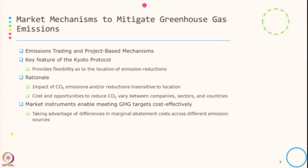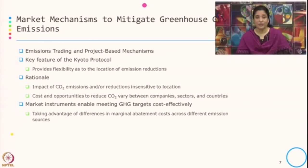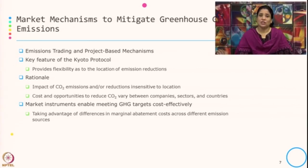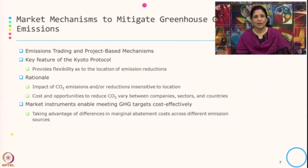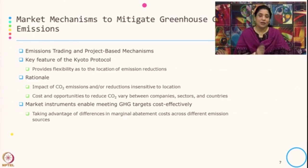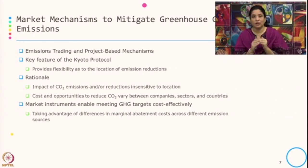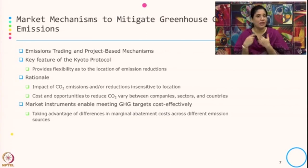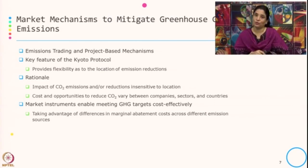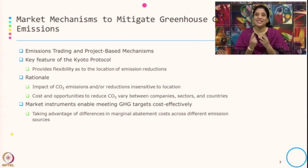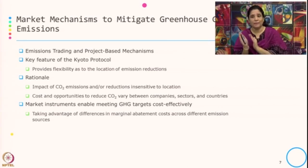Let us see a little more on market mechanisms to mitigate greenhouse gas emissions. The typical instrument here is emission trading or the project based mechanism. This is one of the key features of the Kyoto Protocol because it gives flexibility as to the location of emission reduction. The rationale is that the impact of CO2 emission or reduction is insensitive to location because it is global in nature, and the cost and opportunity to reduce CO2 vary between company, sector, and country.